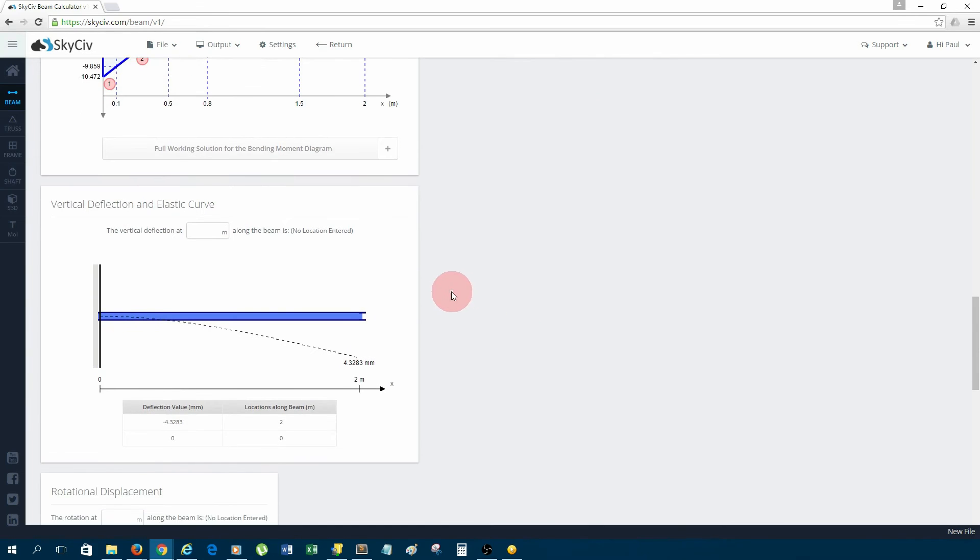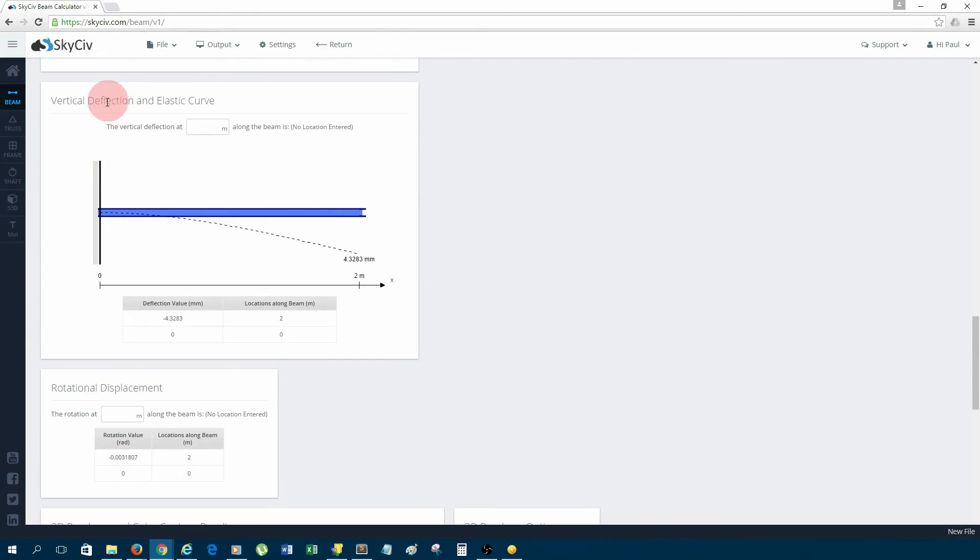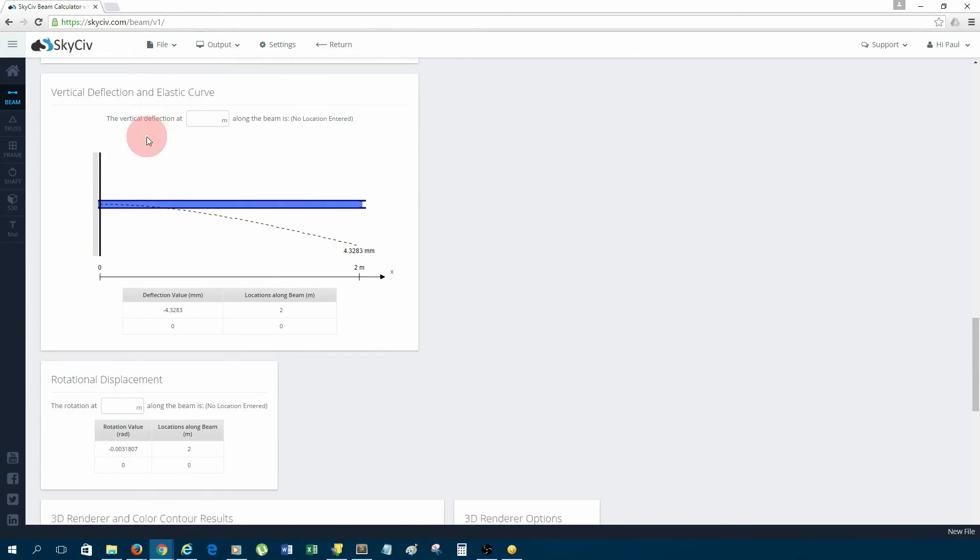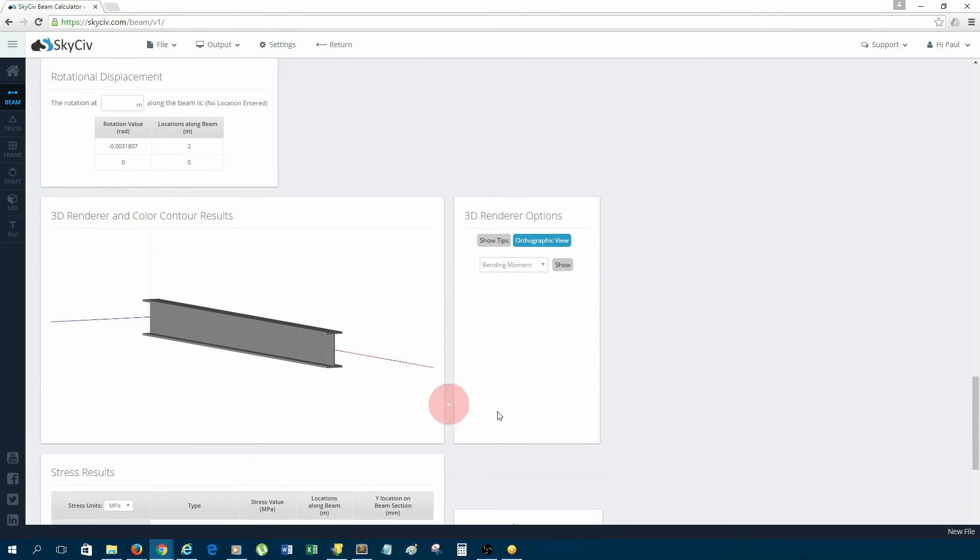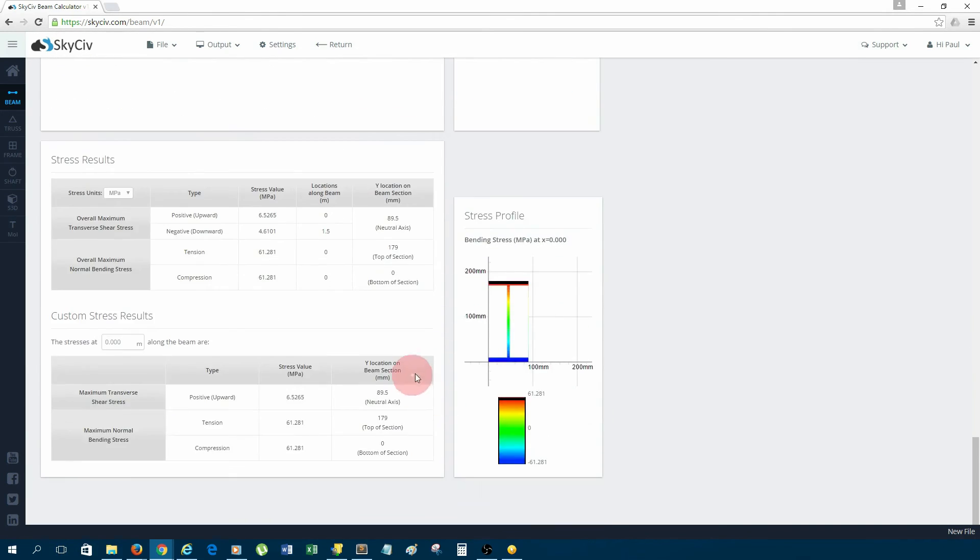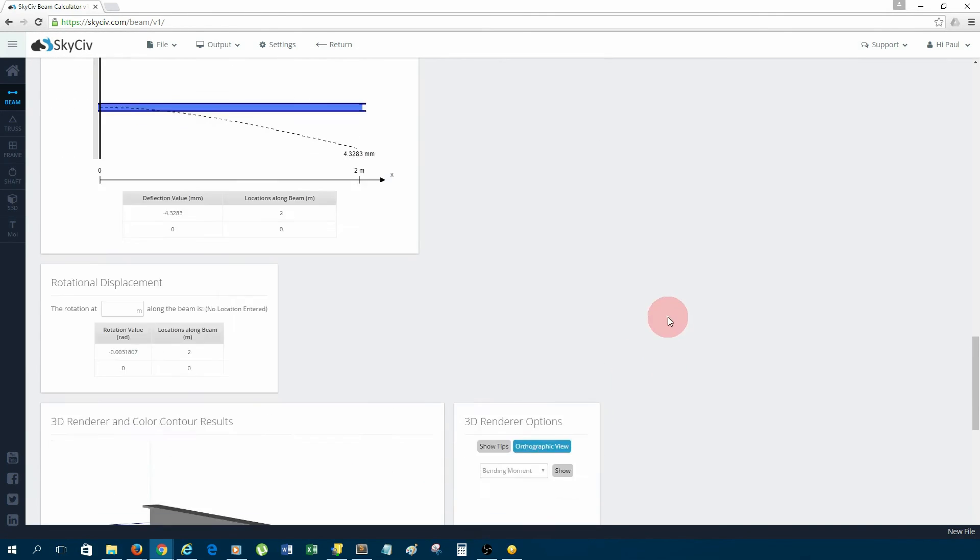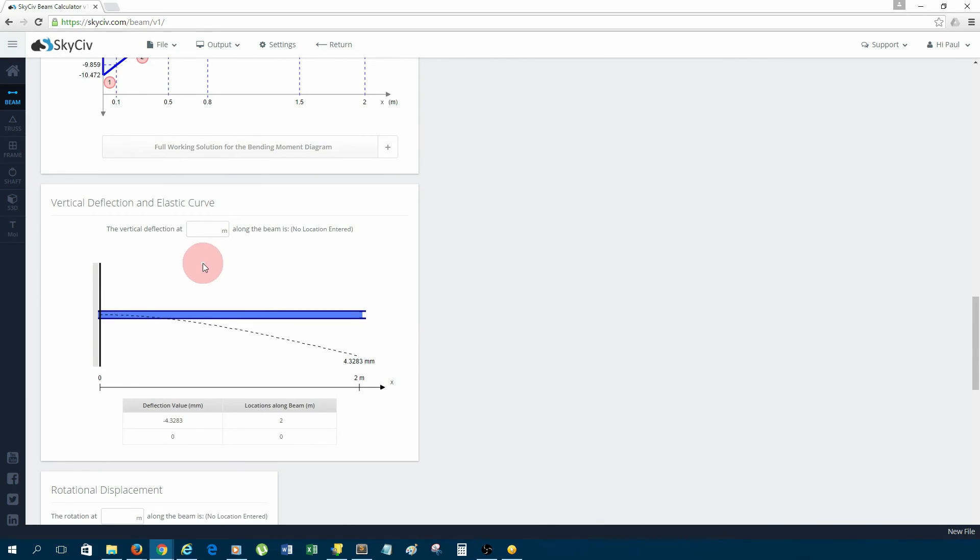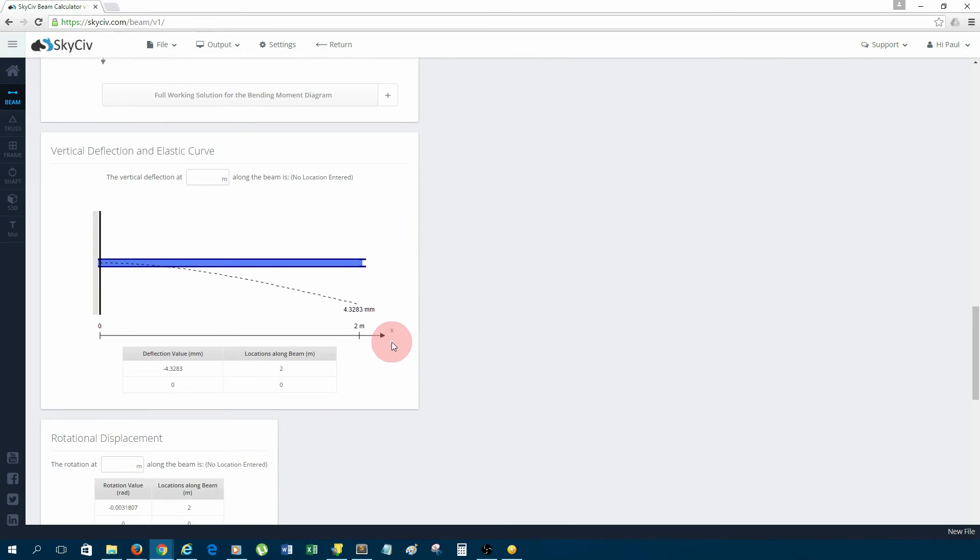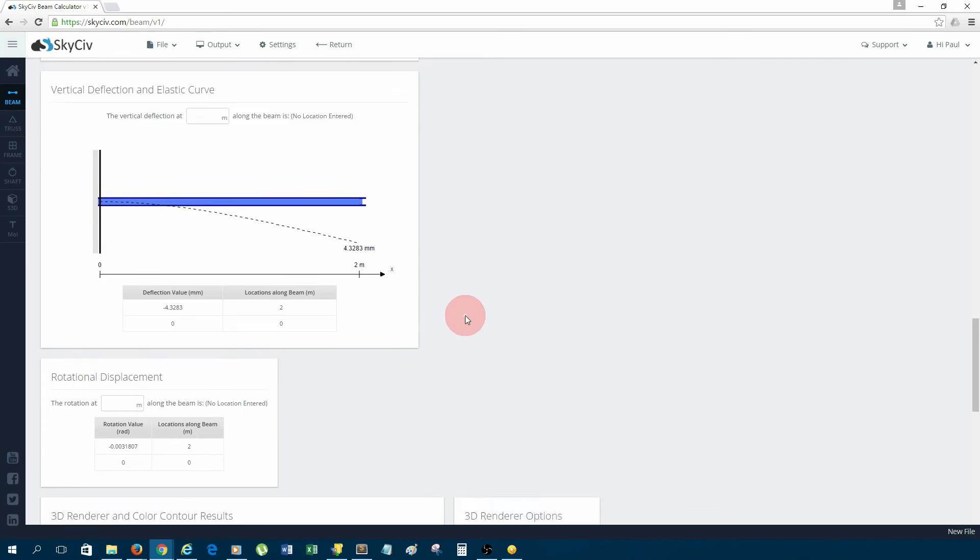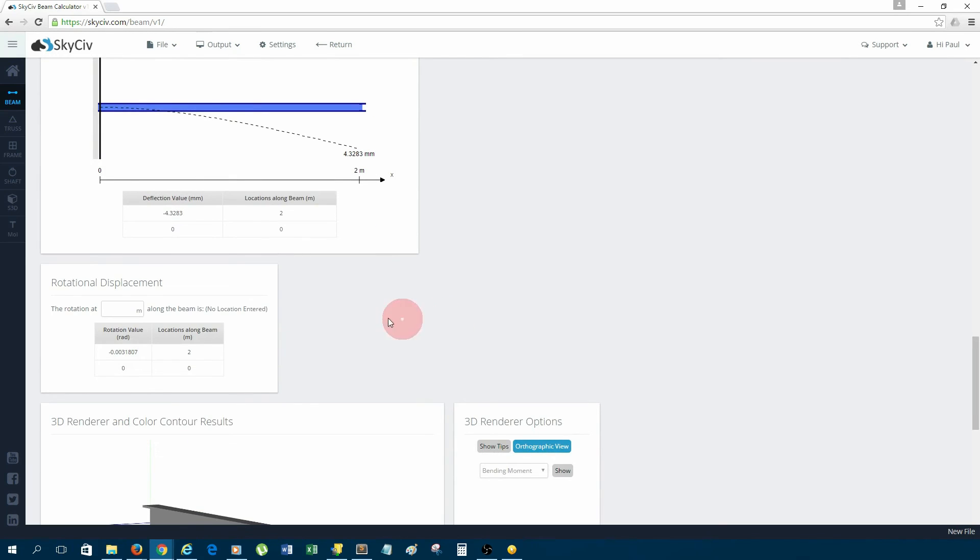Now, because I added a section, I also have the deflection results, rotation, which is the beam slope, and the stress results. I'll start with deflection. With deflection, it will show the critical values of deflection. Here we have the max value all the way on the right is 4.3 millimeters down. It also shows the shape of deflection, which is very handy.